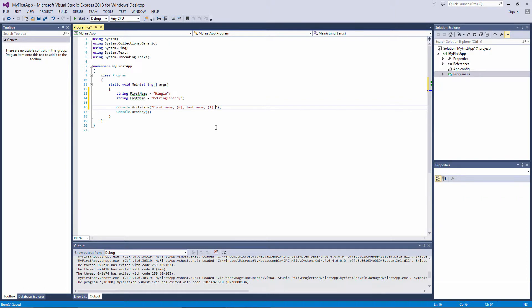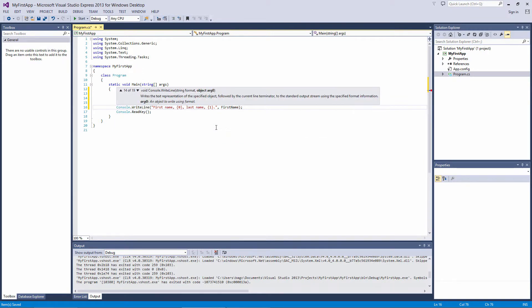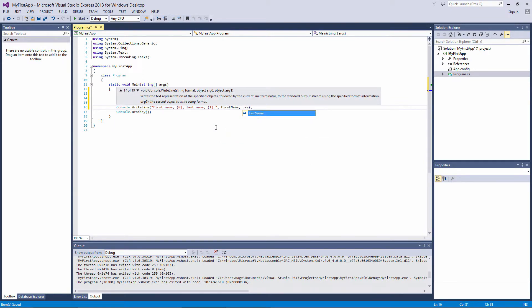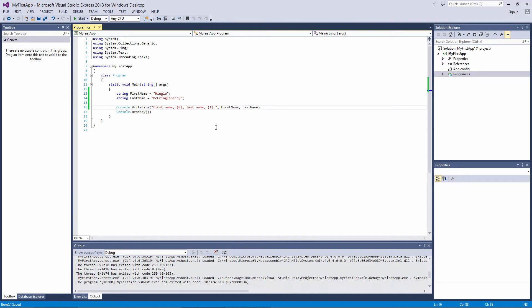These curly braces with the numbers inside are placeholders. We can include the variables we declared earlier here. Just put a comma after the string, and then put each of the variable names after. The zero will be replaced by the first variable you put here, and the one replaced by the second variable. You can include as many variables as you want. Just remember that the numbering inside these curly braces starts counting up from zero, instead of one.